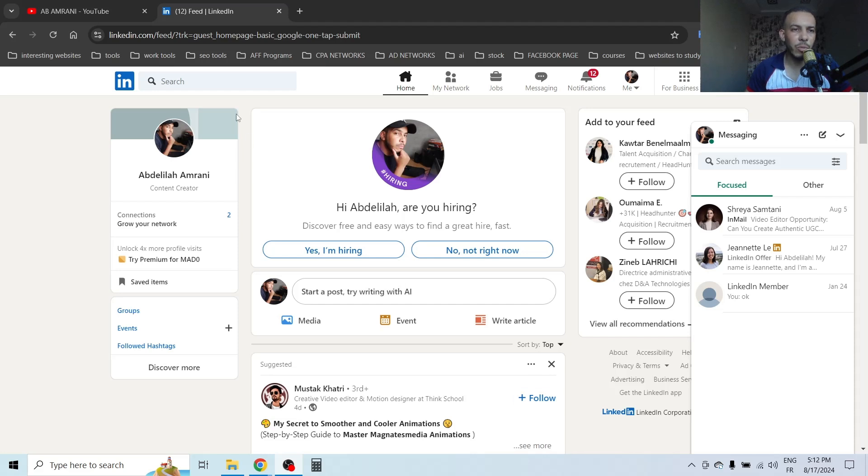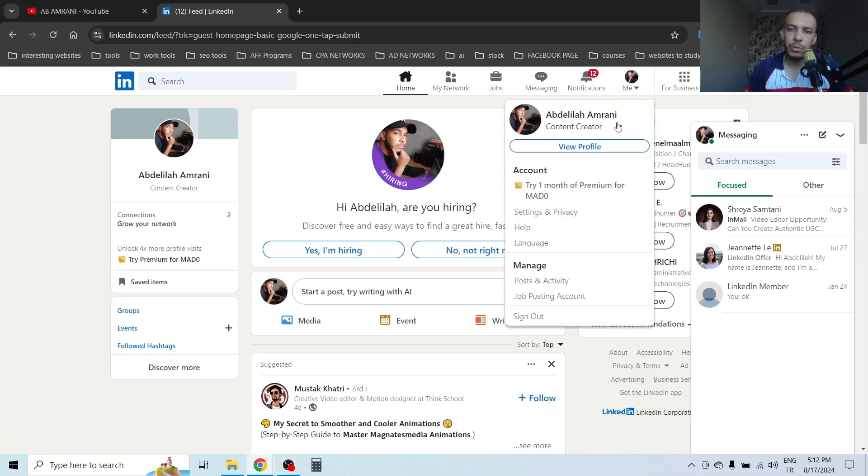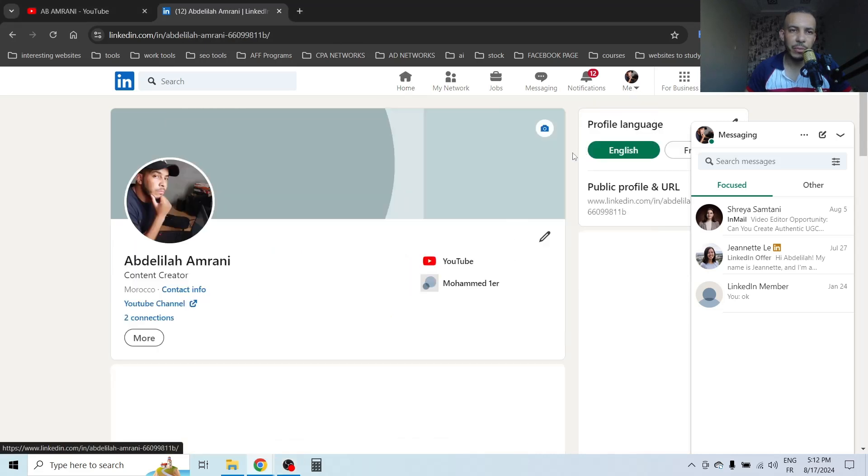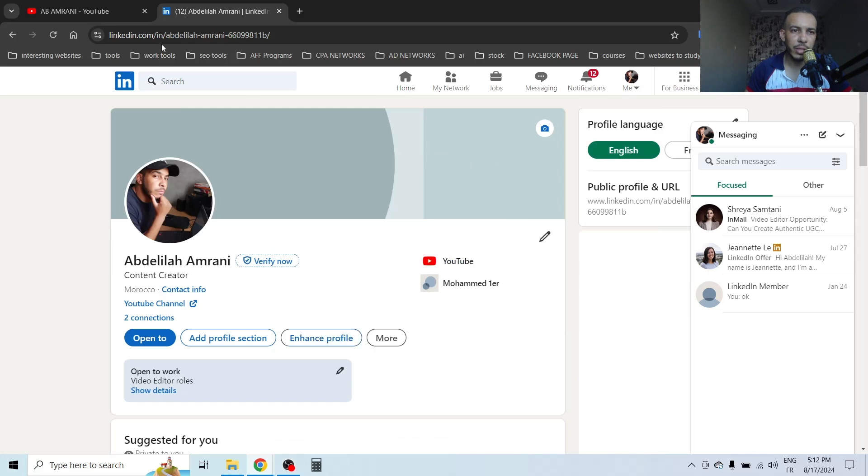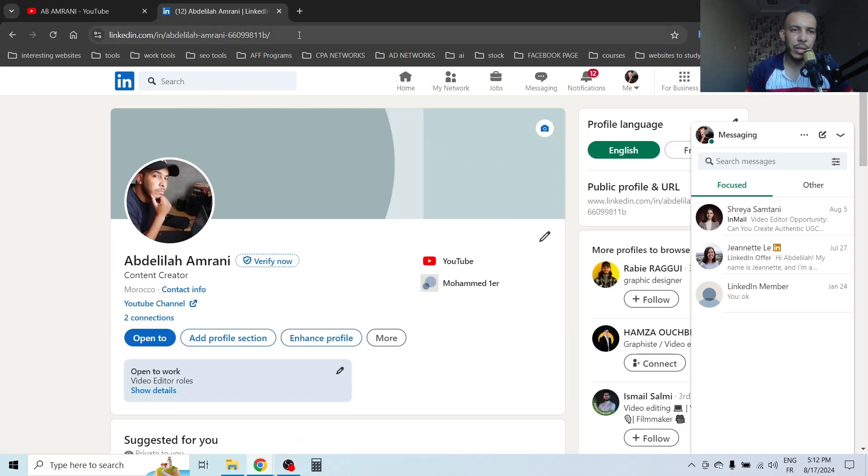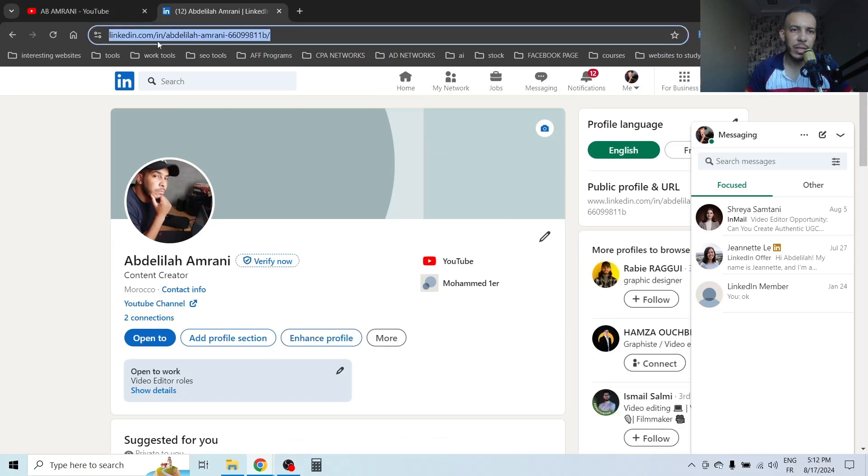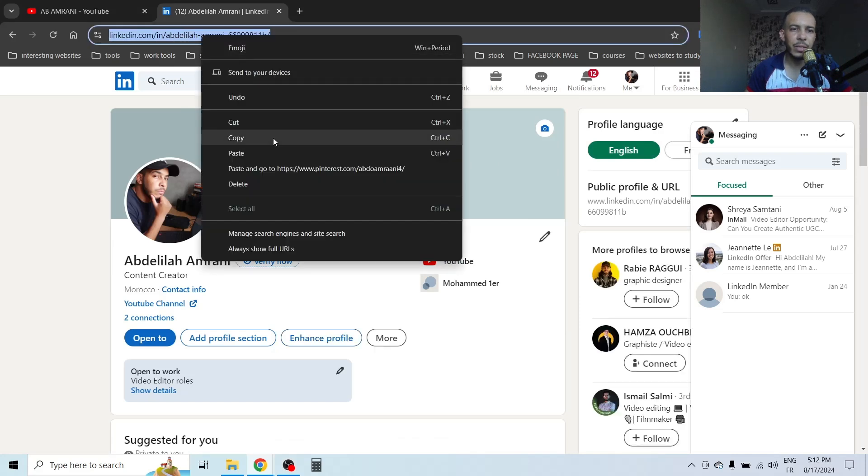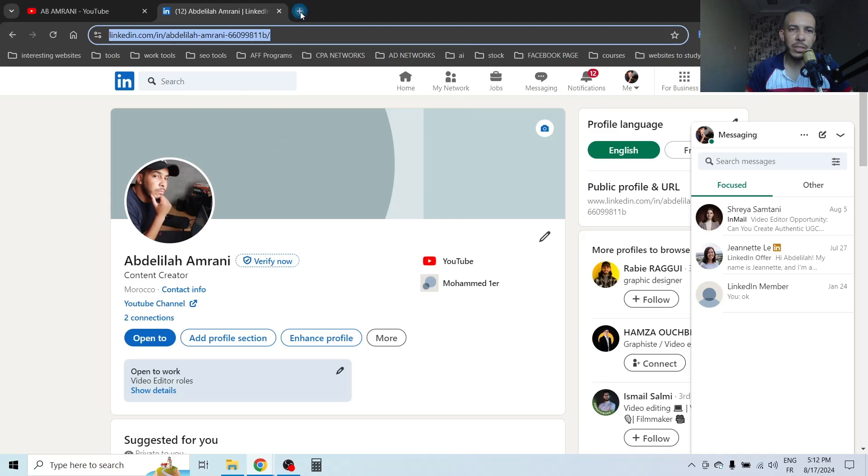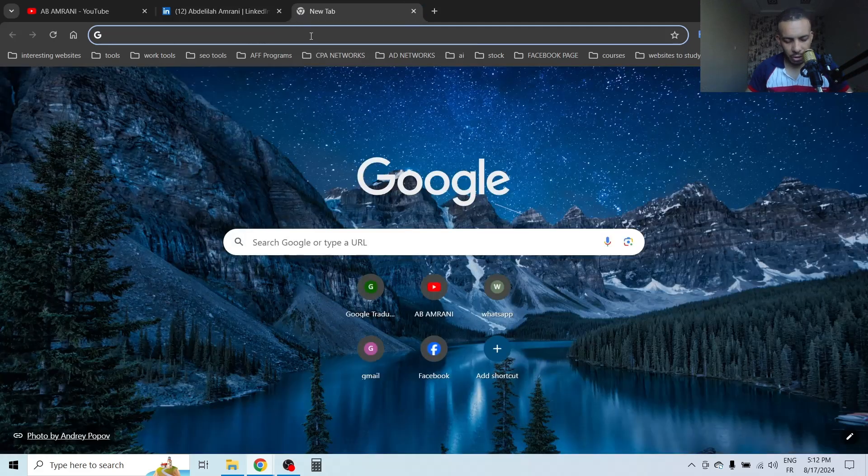The first thing is open your LinkedIn account, then click on 'Me' here on the top right and click on 'View Profile'. Then we have to copy this link. Copy it, then open a new tab, go to Google.